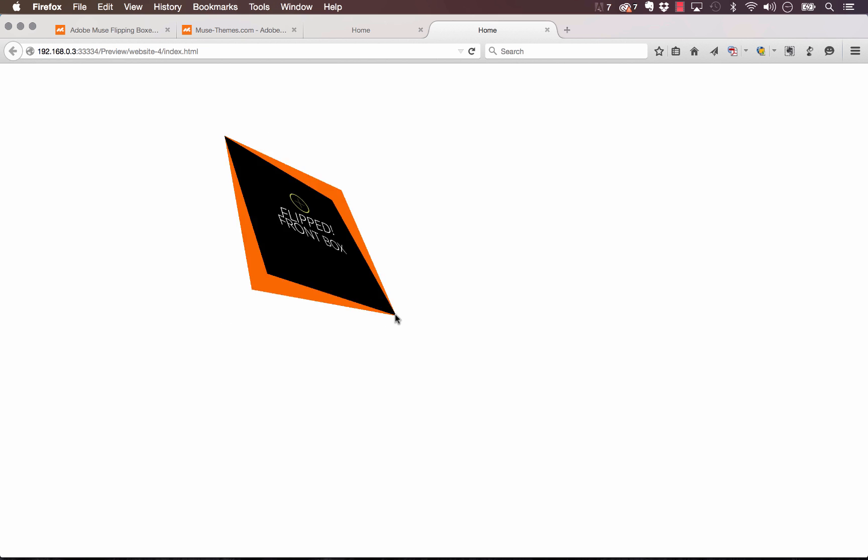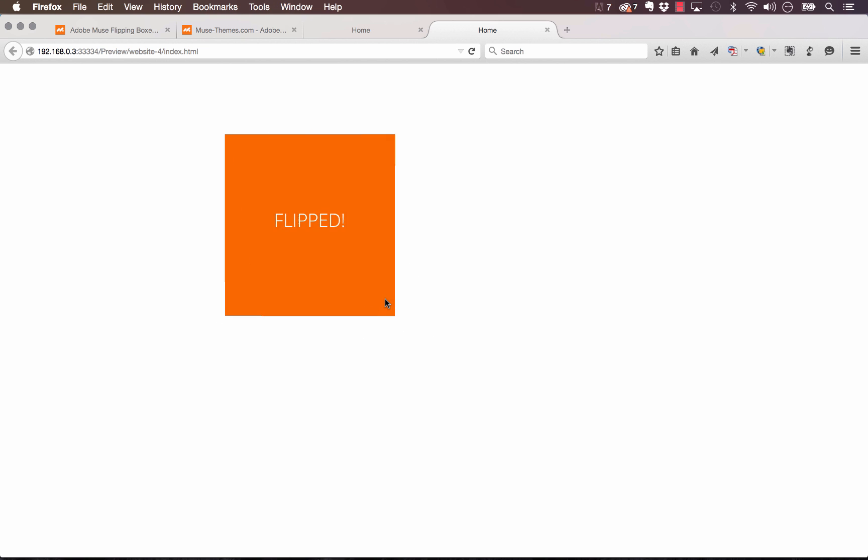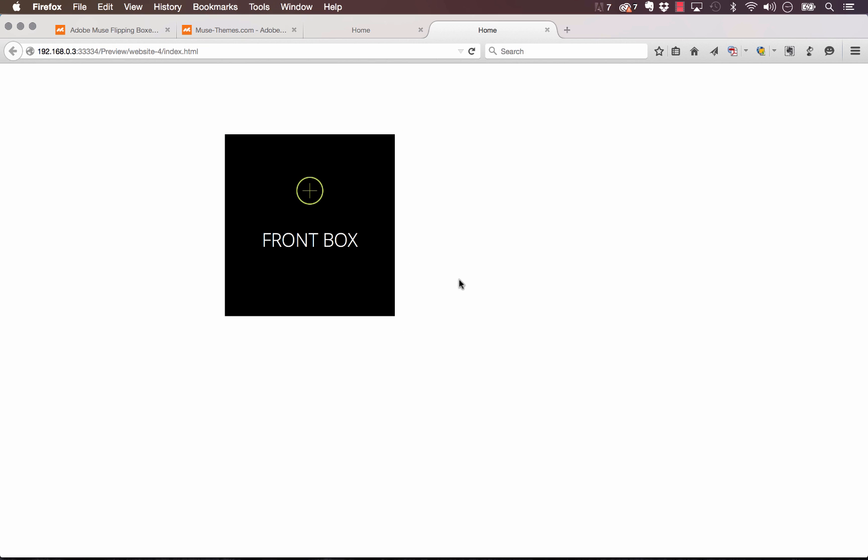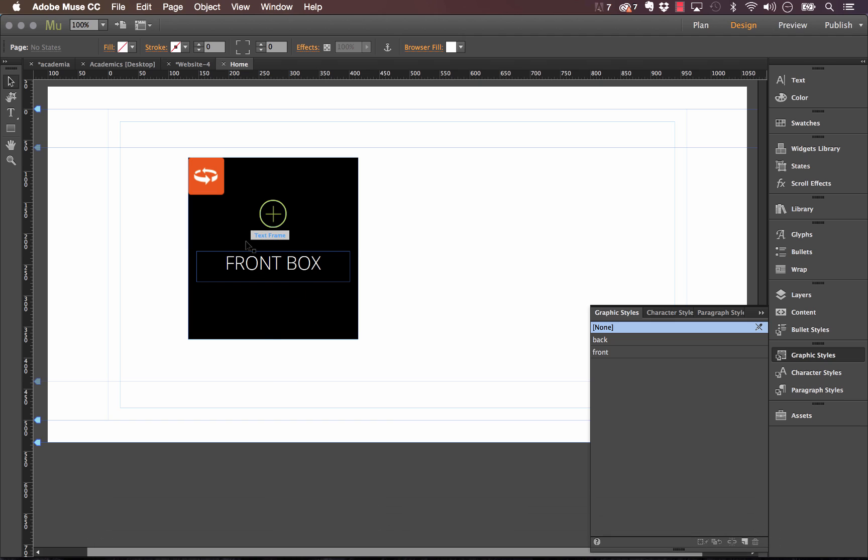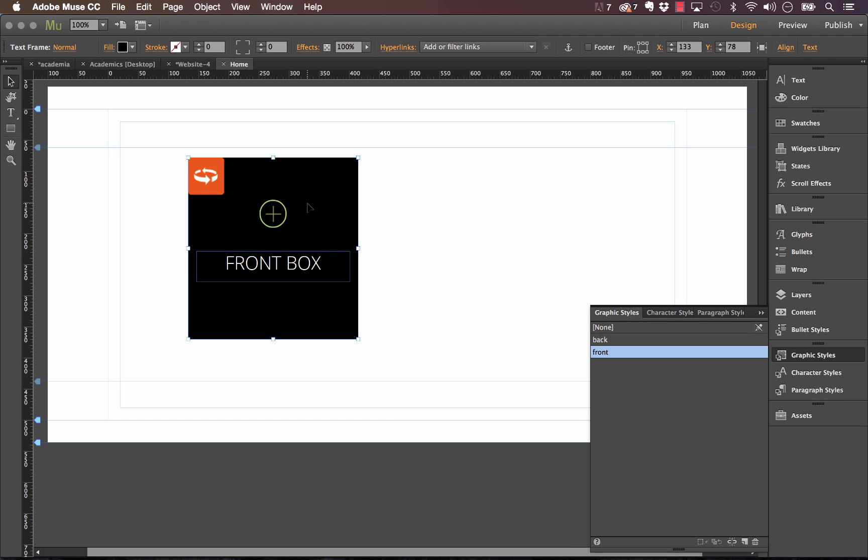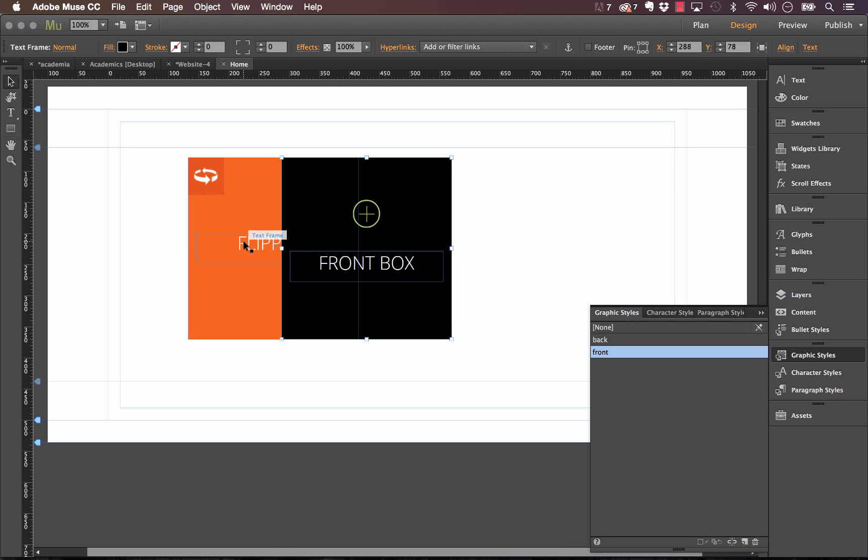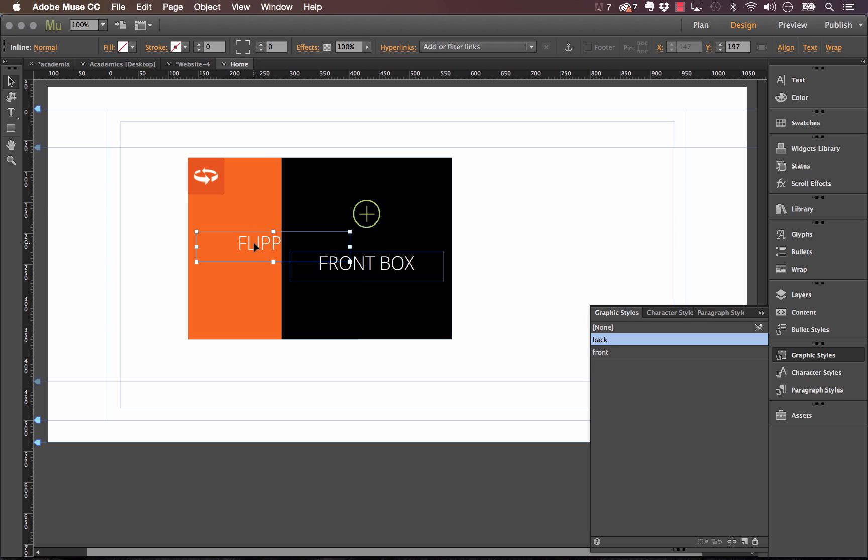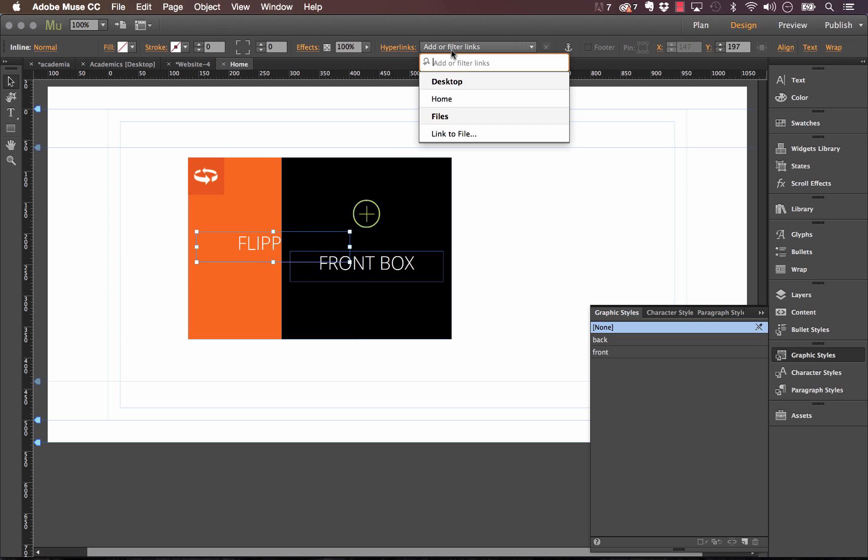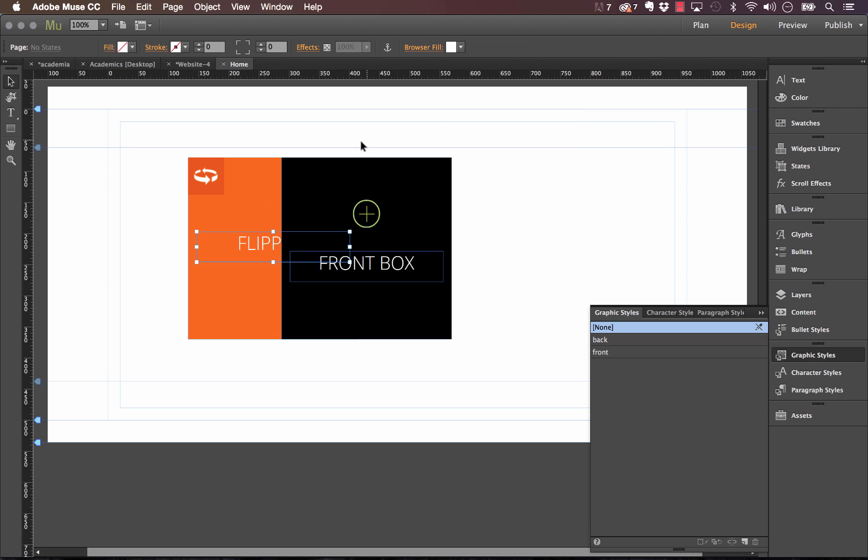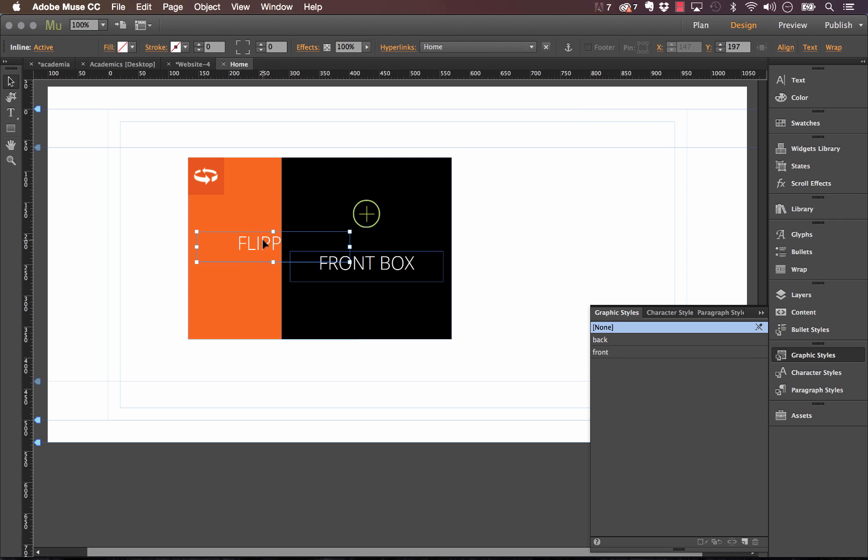So as you can see it's flipping based on the top left and the bottom right as the axis. So it's a beautiful widget. I think our users are really going to love it. And another thing that I wanted to make note of here is that you can actually add hyperlinks into the box as well. So let's say I wanted the flipping box text here to have a hyperlink or to go to the home page, something like that. We could just link that up—it's just a simple text frame.